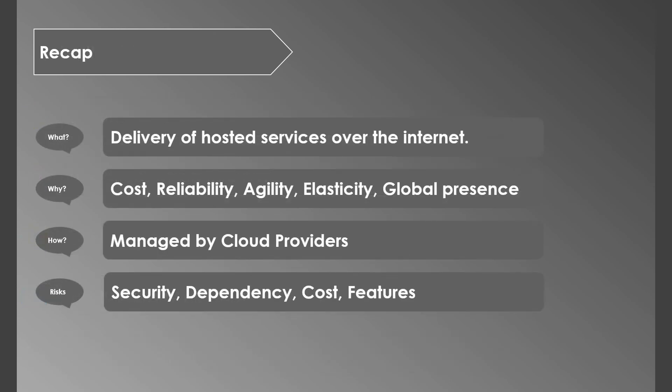We're at the end of this session, so let's do a quick recap of what we learned today. Cloud computing is the delivery of hosted services over the internet.